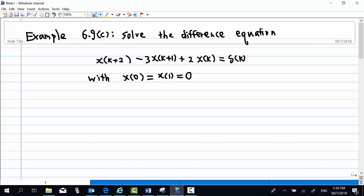This is example 6.9c. Solve the difference equation: x(k+2) minus 3·x(k+1) plus 2·x(k) equals delta(k), with x(0) equal to x(1) equal to 0.